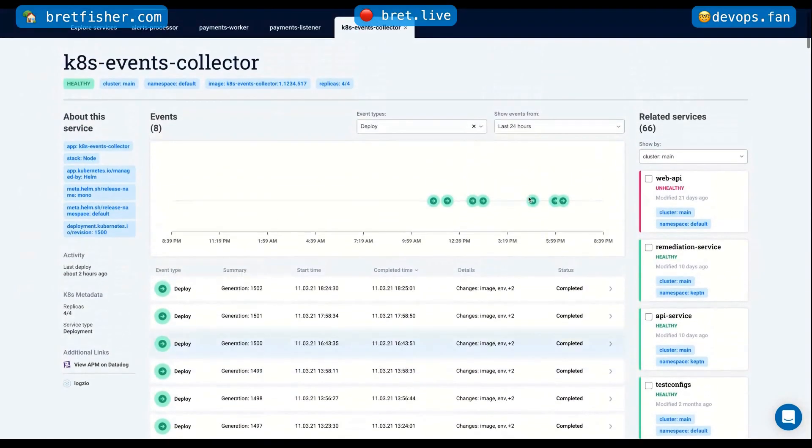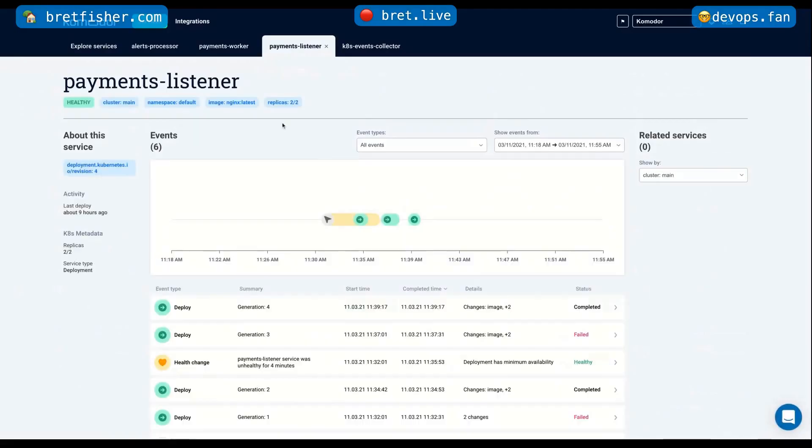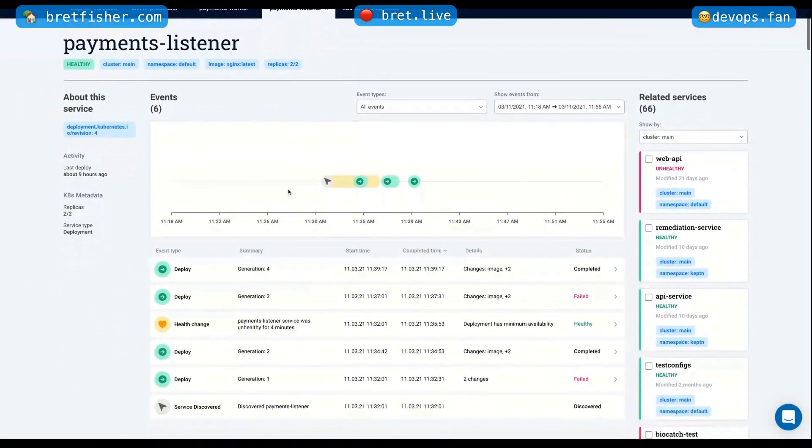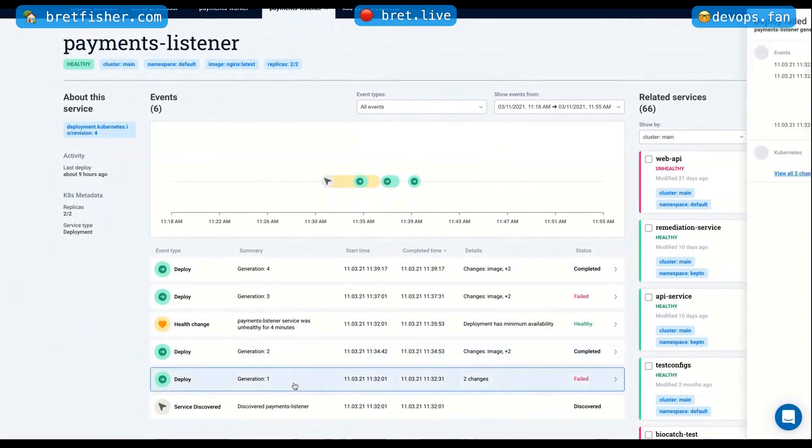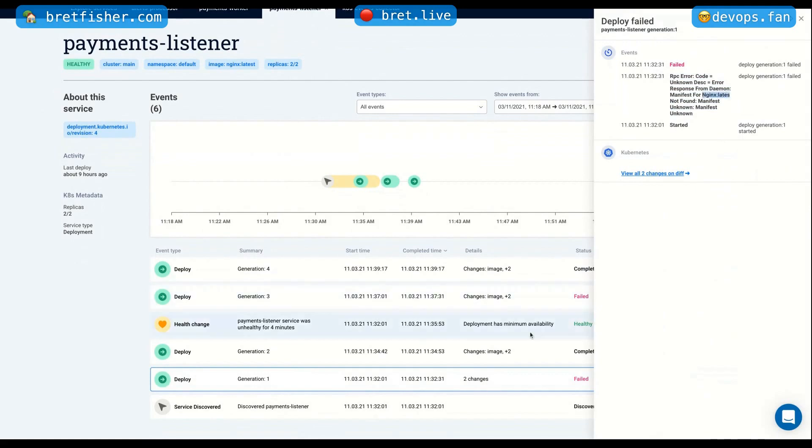And let me show you how it looks like when things aren't as pretty. I have some examples here. So let's look at the payment listener application, which is another service we have inside our cluster. And here you can see that you had a deployment, but sadly for us, we failed. And that is because there was an issue with downloading the manifest. The manifest for this image didn't really work.